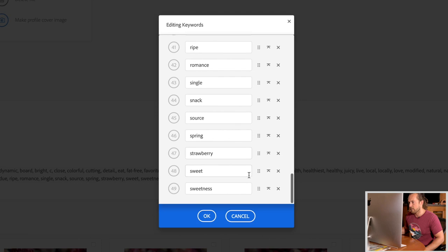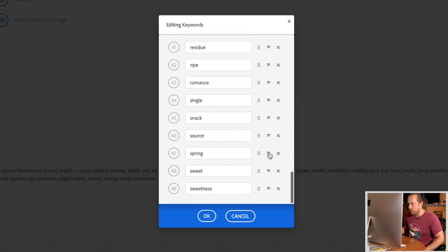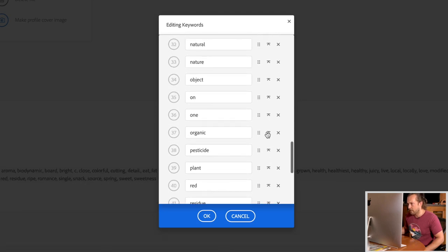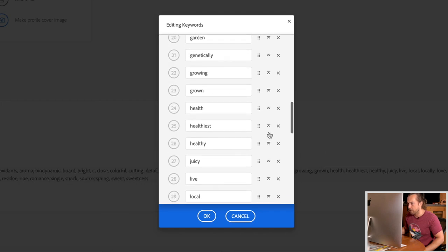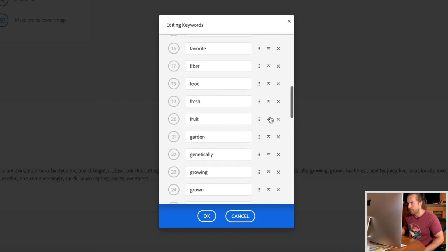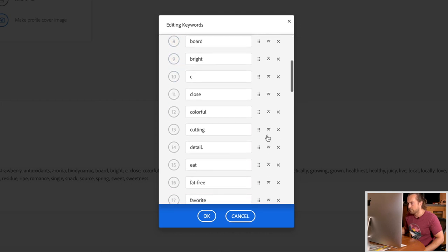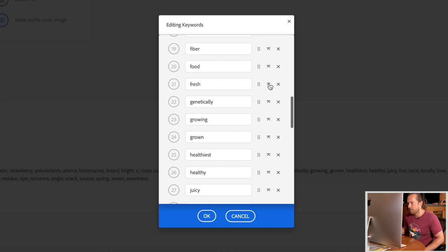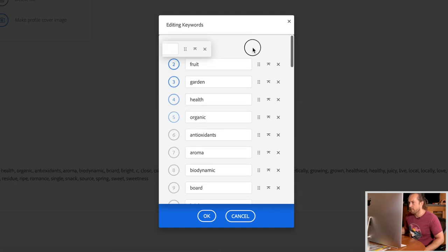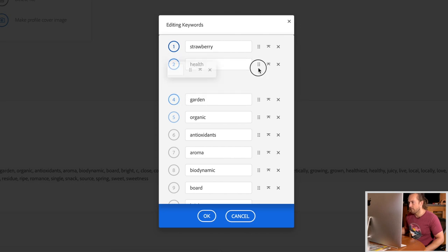Let me click strawberry all the way to the top. And then organic maybe, health, garden, and one more — fruit. Now I can organize these top 5: strawberry, health, fruit, organic, garden. Now I've organized those keywords to help Adobe show this image to more people.